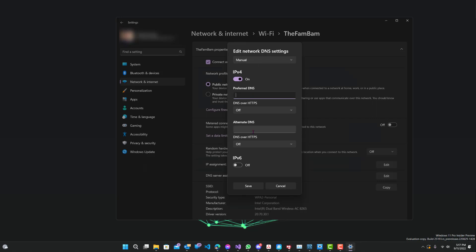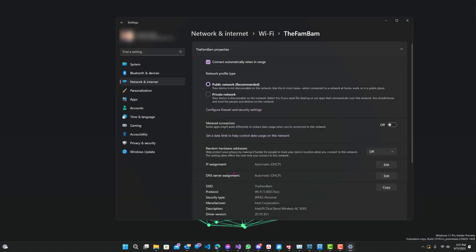This would go in the preferred DNS field and this is the alternate DNS. So let's put in the preferred one: 1.1.1.1, and then the alternate would be 1.0.0.1. This is for the Cloudflare one. Then you just save it. I'm not going to do that right now since I'm in the middle of the tutorial, so I'll cancel it. But once you save it, it should automatically update to the new DNS.